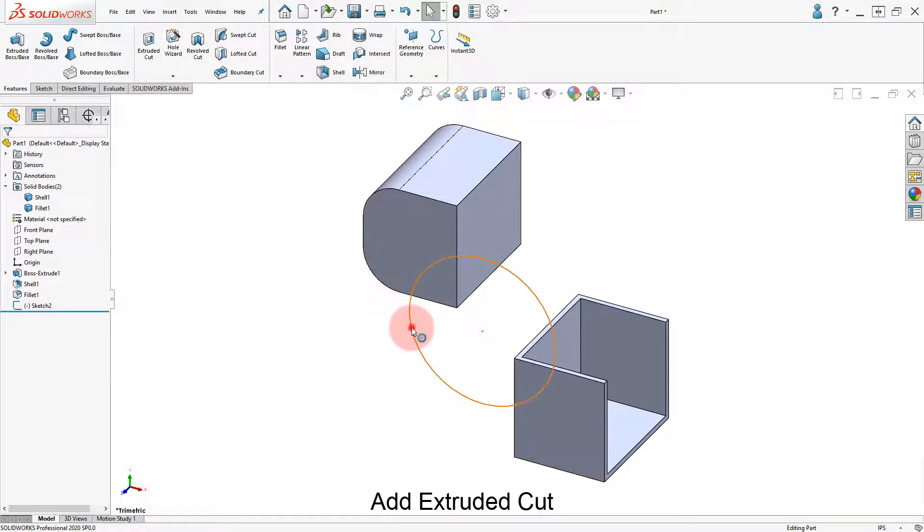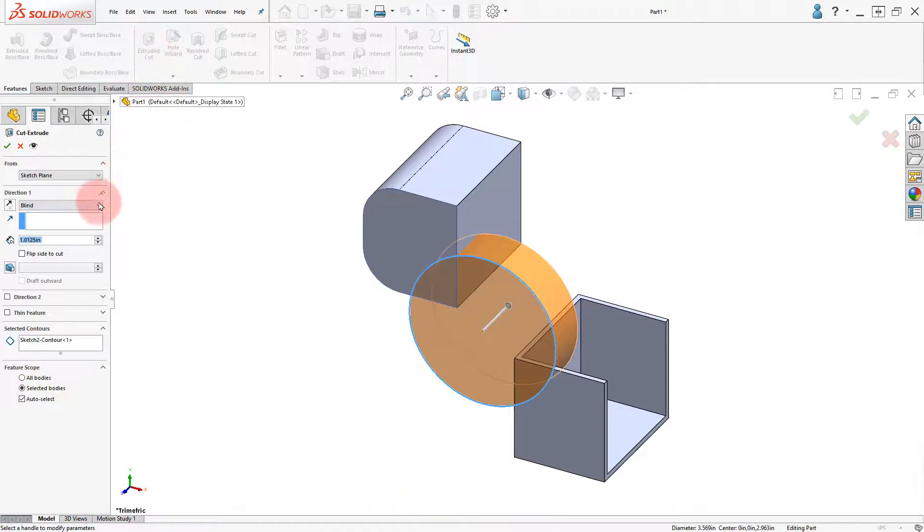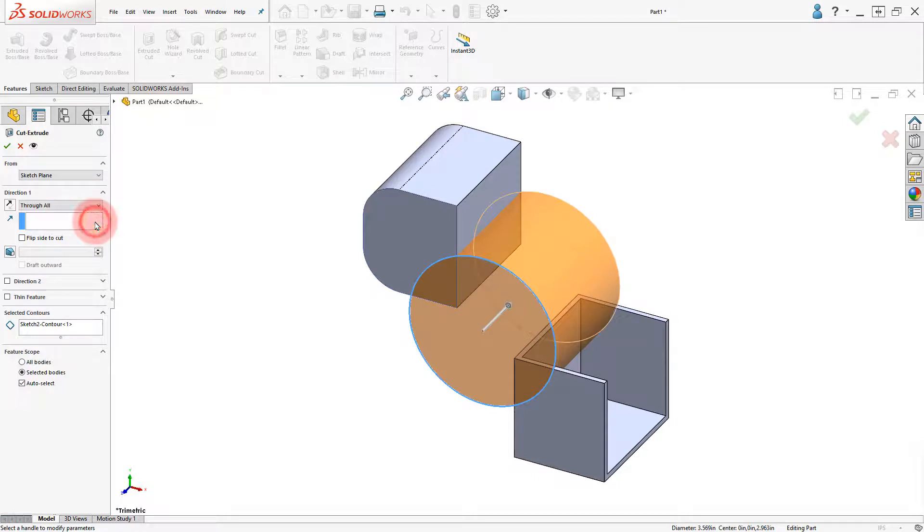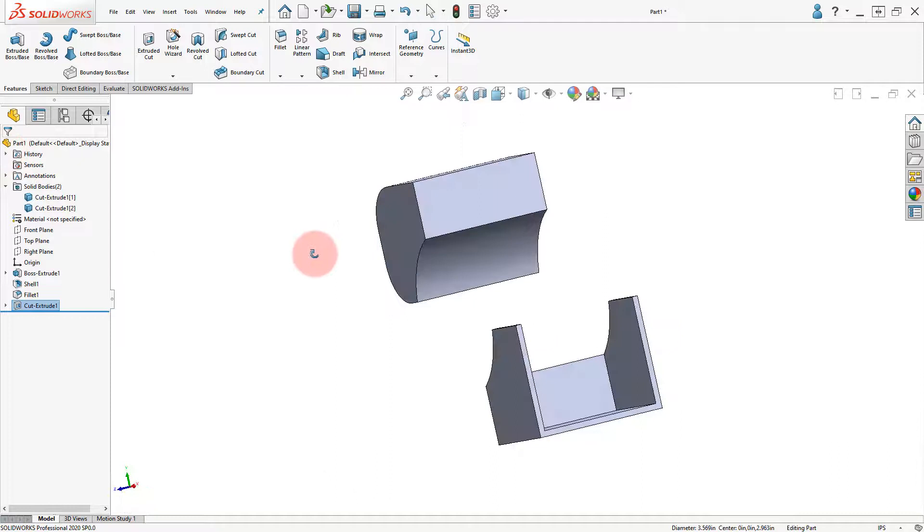Select the Circular Sketch, click on Extruded Cut, and set the End Condition to Through All. Leave the Feature Scope to Auto Select and click OK.